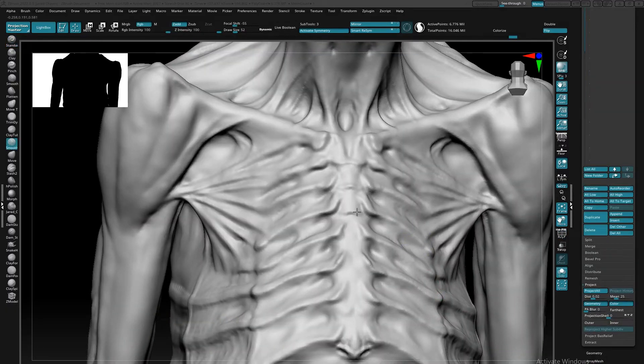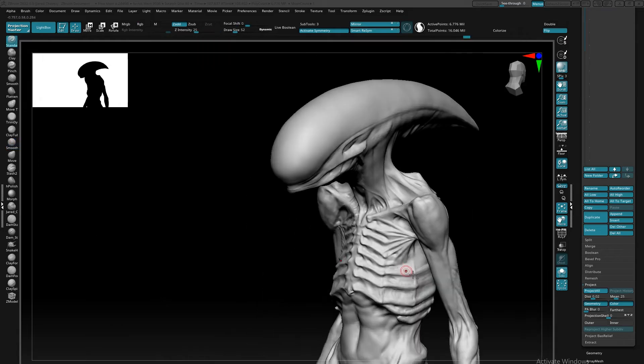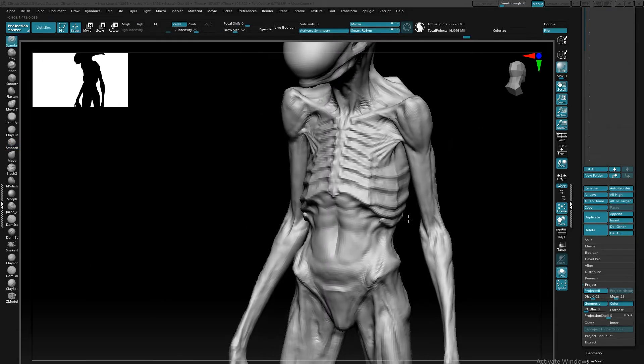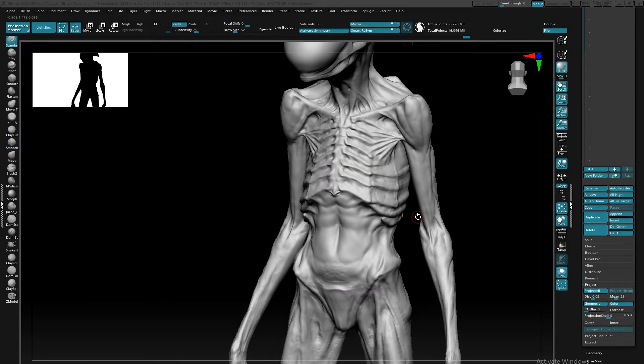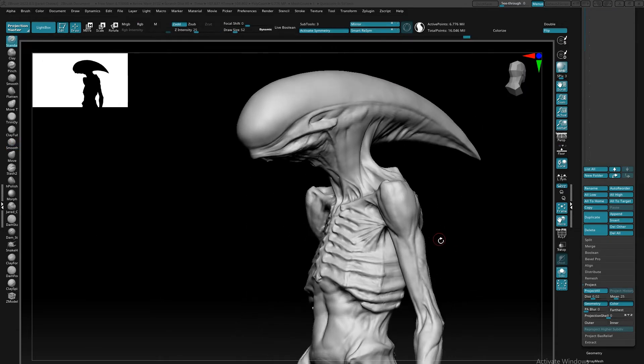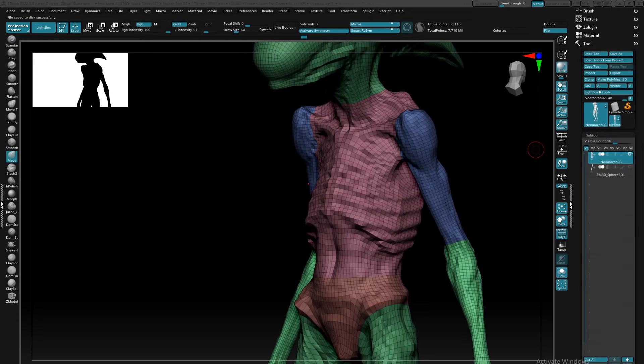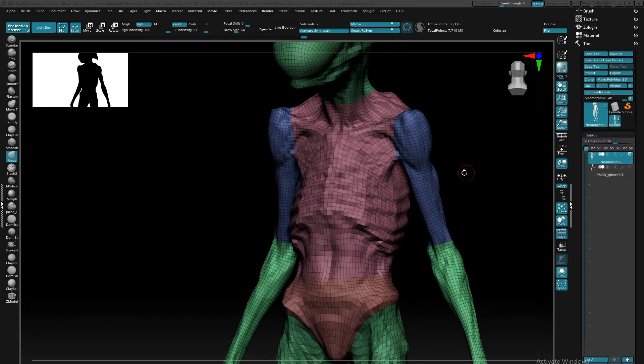And because this model is one contiguous mesh, that means that I will most likely only subdivide the geo so much before it starts to be a little bit more taxing on my computer.